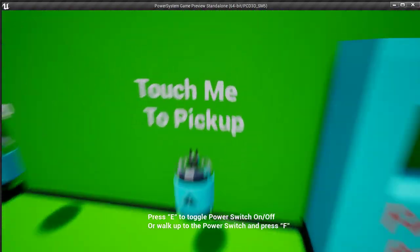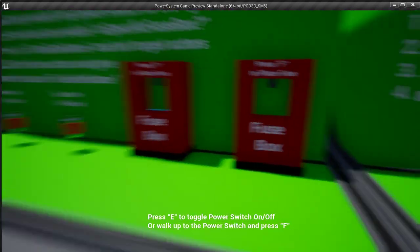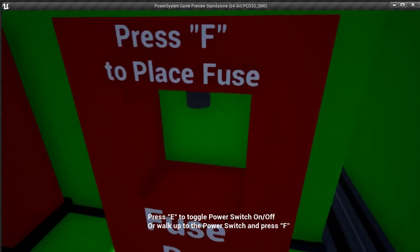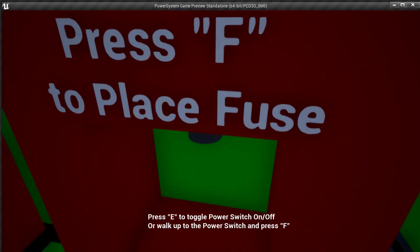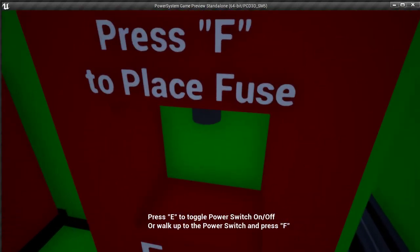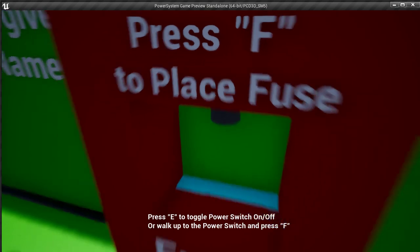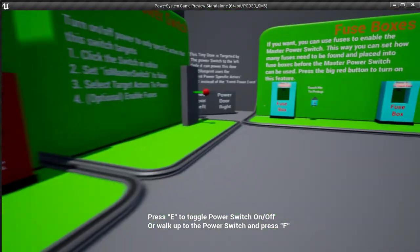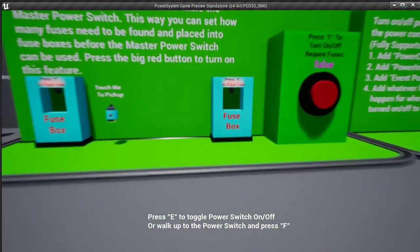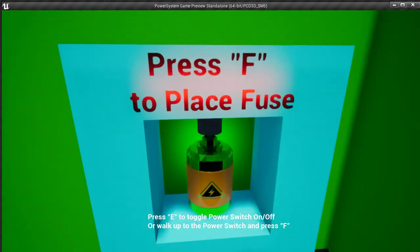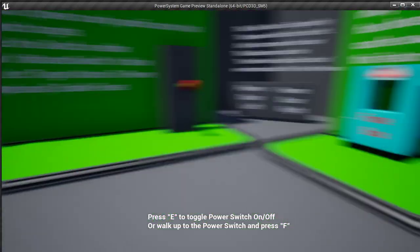So if I were to come over here and pick up a blue fuse and try to stick it in this fuse box, I'm pressing F right now. Nothing's happening. They only go in the blue ones. You stick that in the blue one.